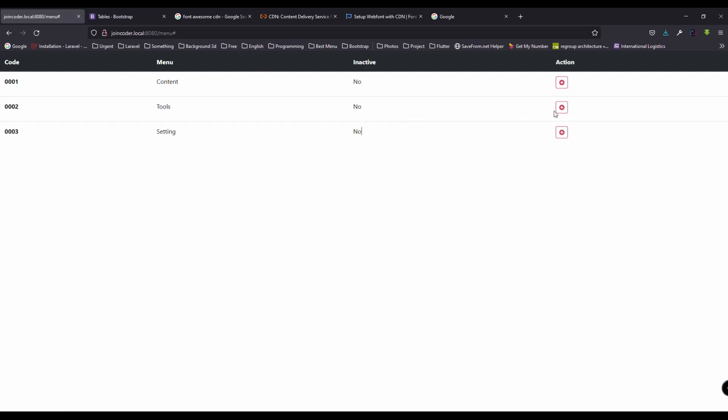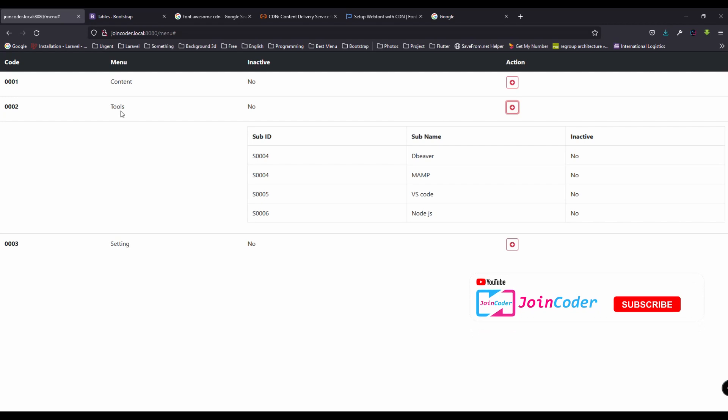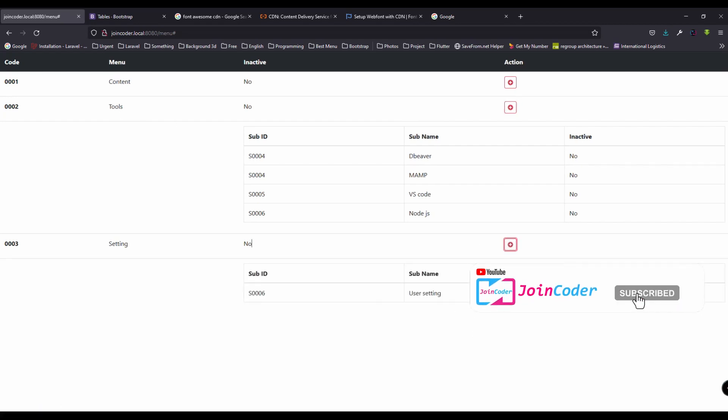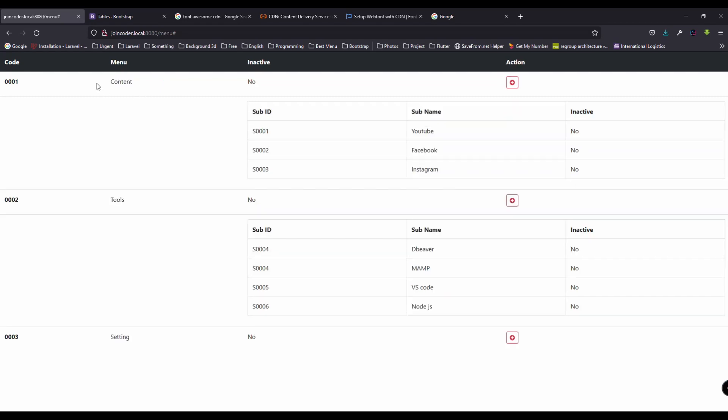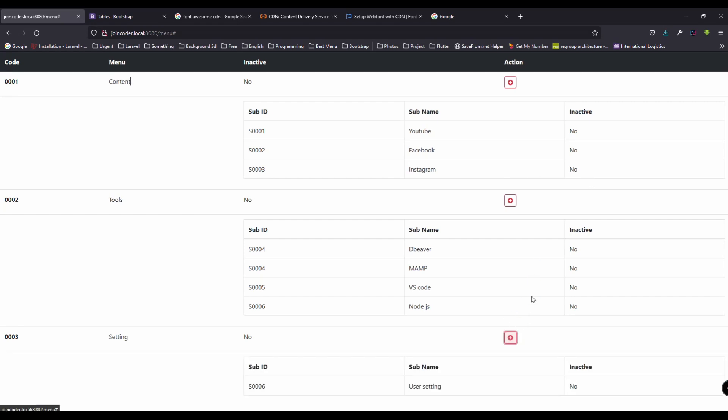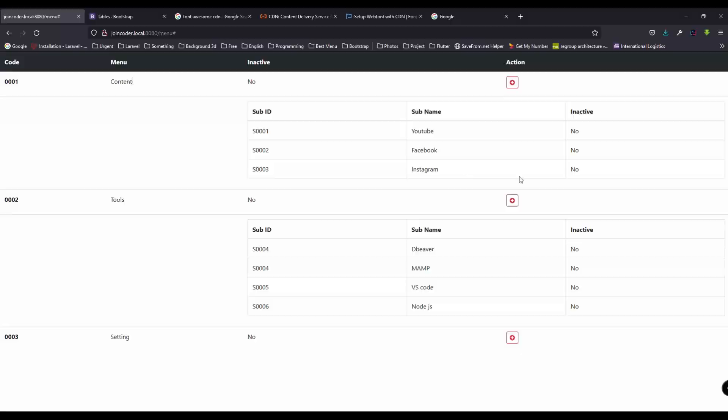So it is the sub of tool, and it is the sub of settings, and it is the sub of content. This menu content, we have a sub like this. It has YouTube, Facebook, Instagram. So our action is complete. Thank you for watching, bye.